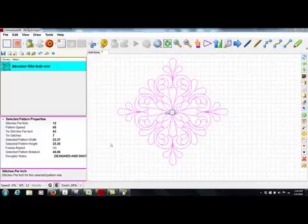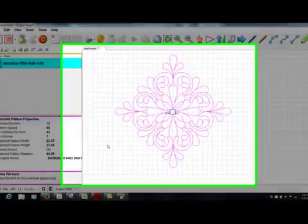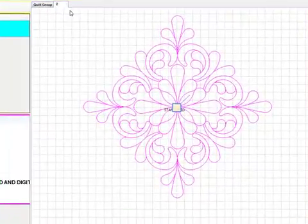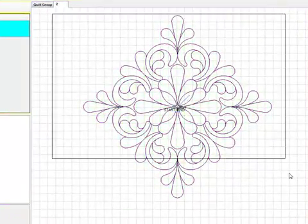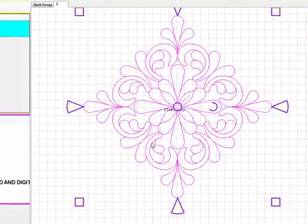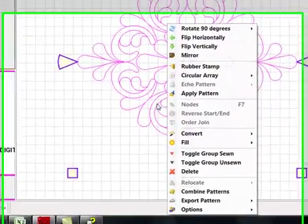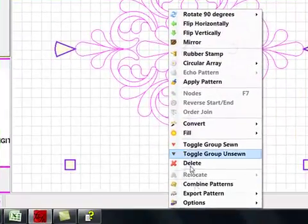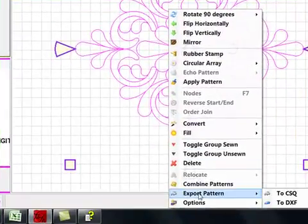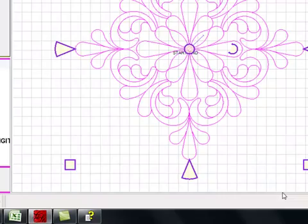If I want to save this design to use in future projects, I need to export it. In order to export it, it's a simple matter of selecting the design, right clicking on it, select Export Pattern, choose the To CSQ option,